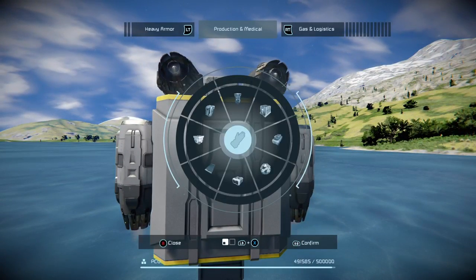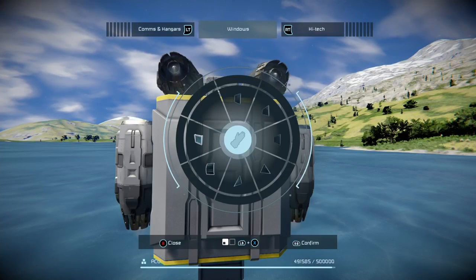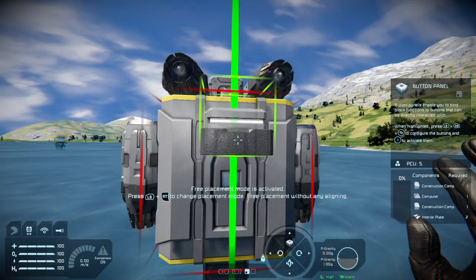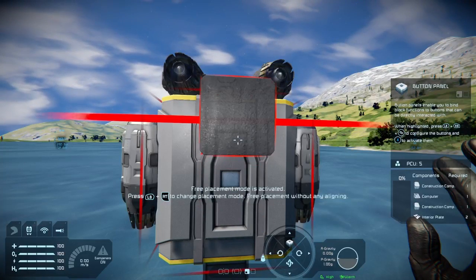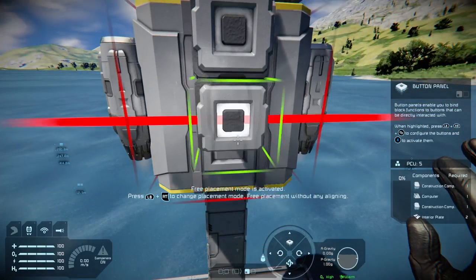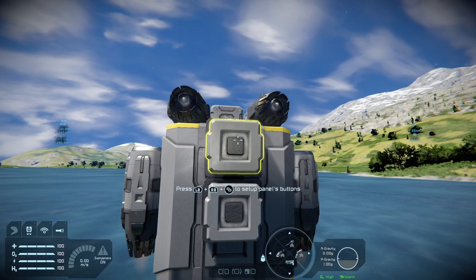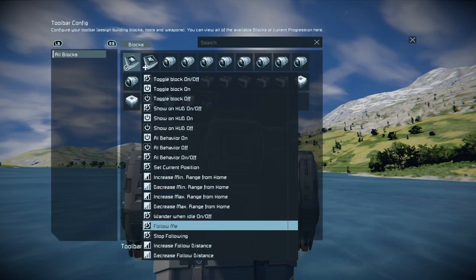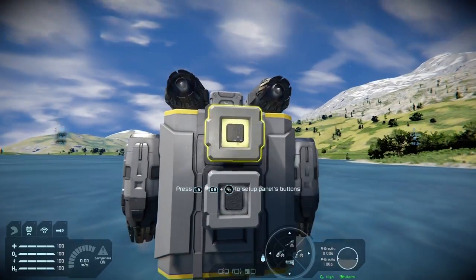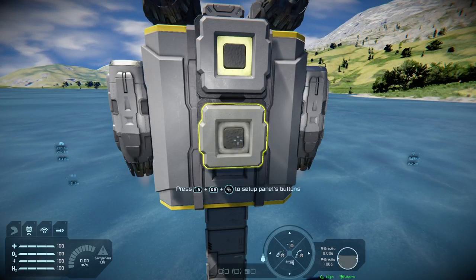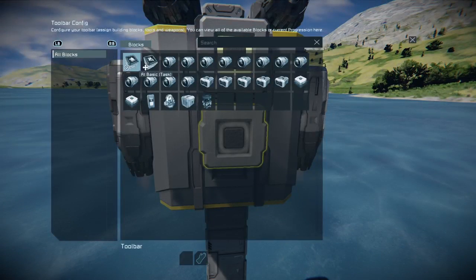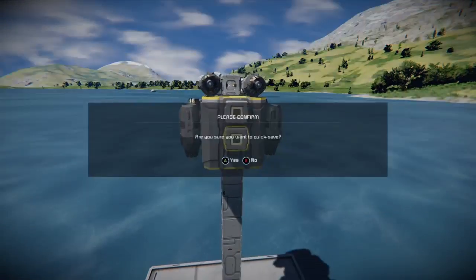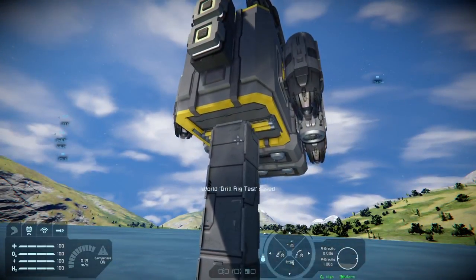We still need to tell the drone to follow and stop following us. Bring up the button panels, select a button, press X, choose the AI Basic Task block, and assign it 'Follow Me' — the gray switch will light up to confirm the button is active. Do the same for a second button and assign it 'Stop Following.' Then do a quick save.